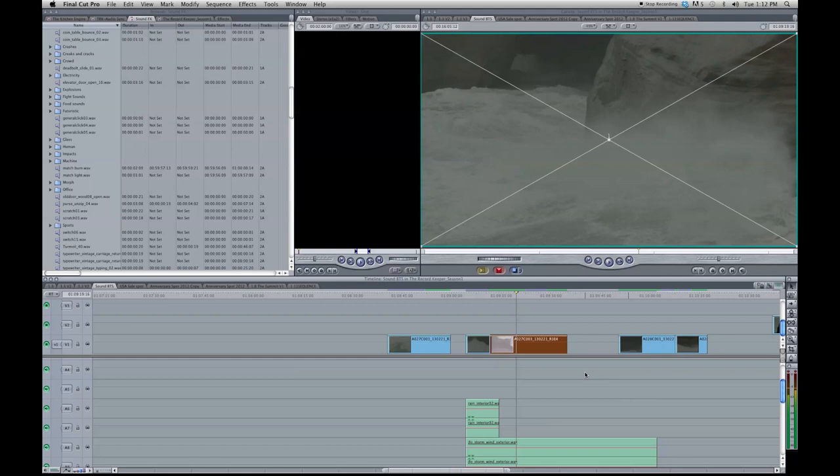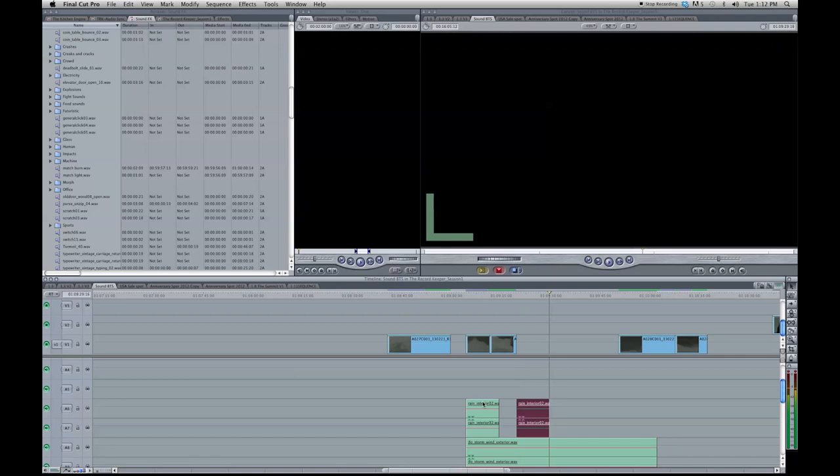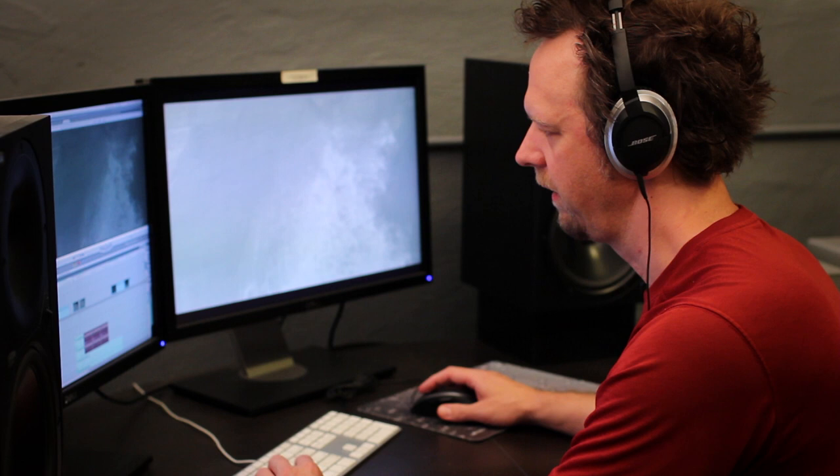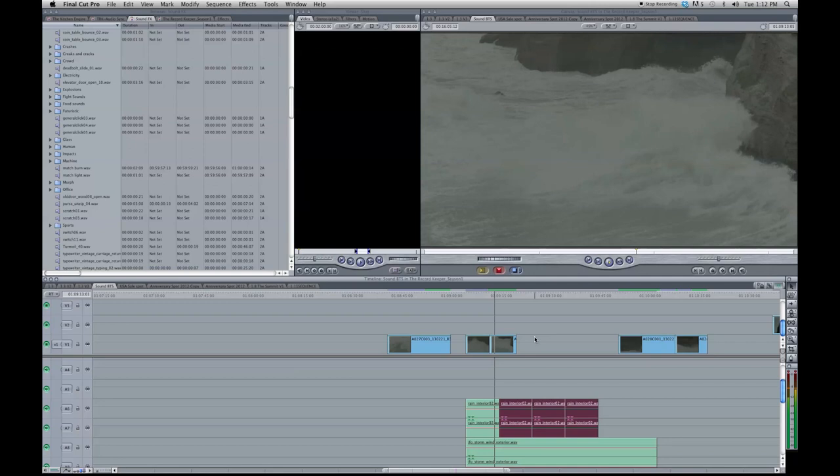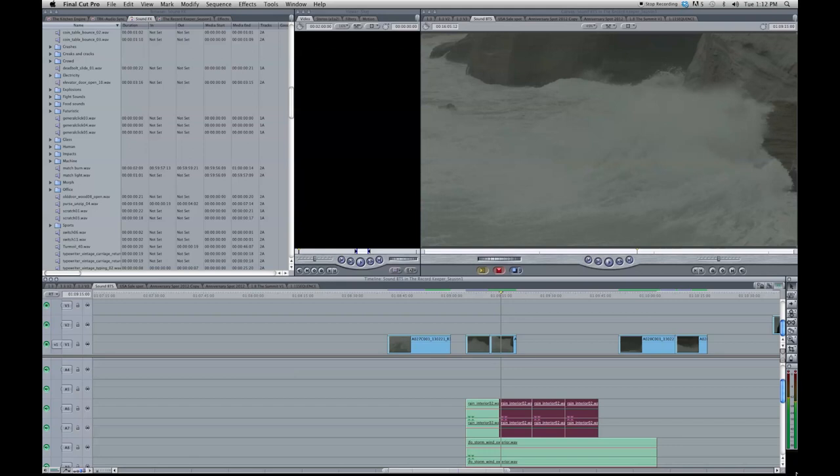Now the thing that starts to happen here, when I was cutting this together, of course, I'd have to extend my rain out here so it continues through. I noticed that these shots started feeling really long. You know, how long do you hang on a shot of a slow motion wave when this is the only sound that you're hearing?